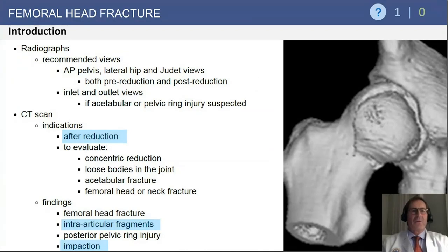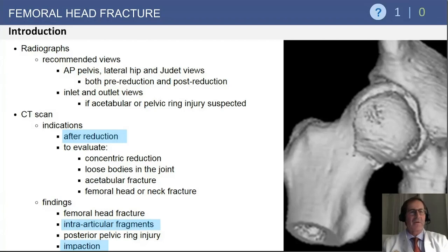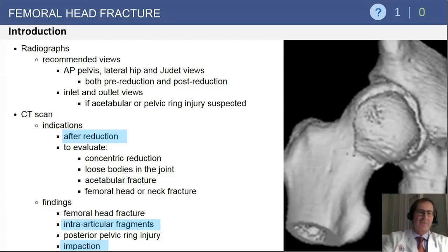Questions are likely to focus on what to do, where the fracture is located, and how to evaluate it. You want to reduce these fractures associated with a dislocation as quickly as possible to decrease the risk of avascular necrosis. After reduction, a CT scan is essentially always indicated to review for intra-articular fragments and to look for associated pelvic fractures or impaction injuries.